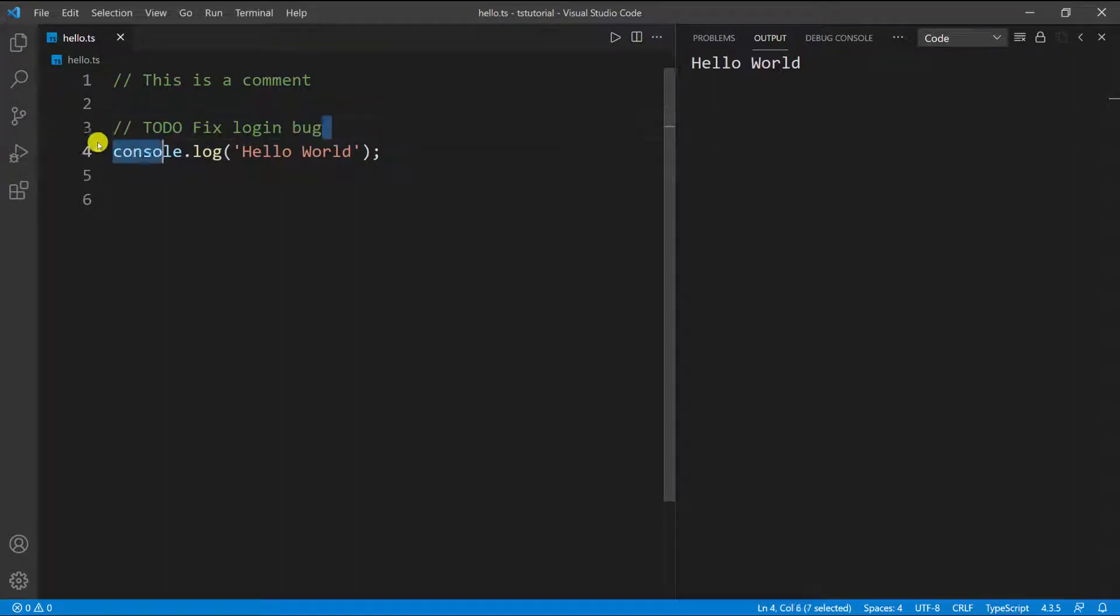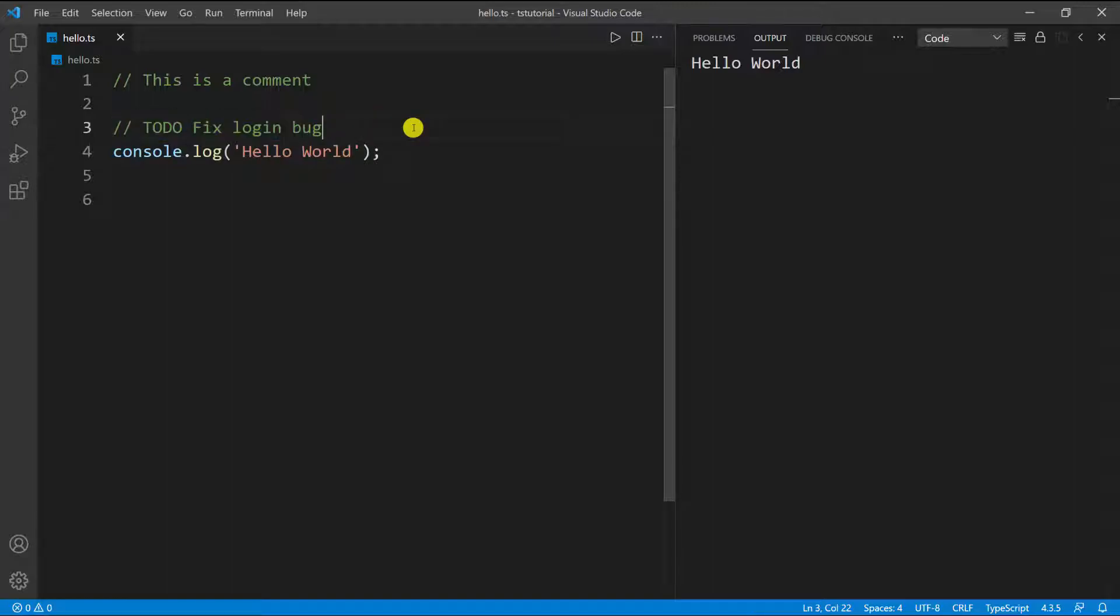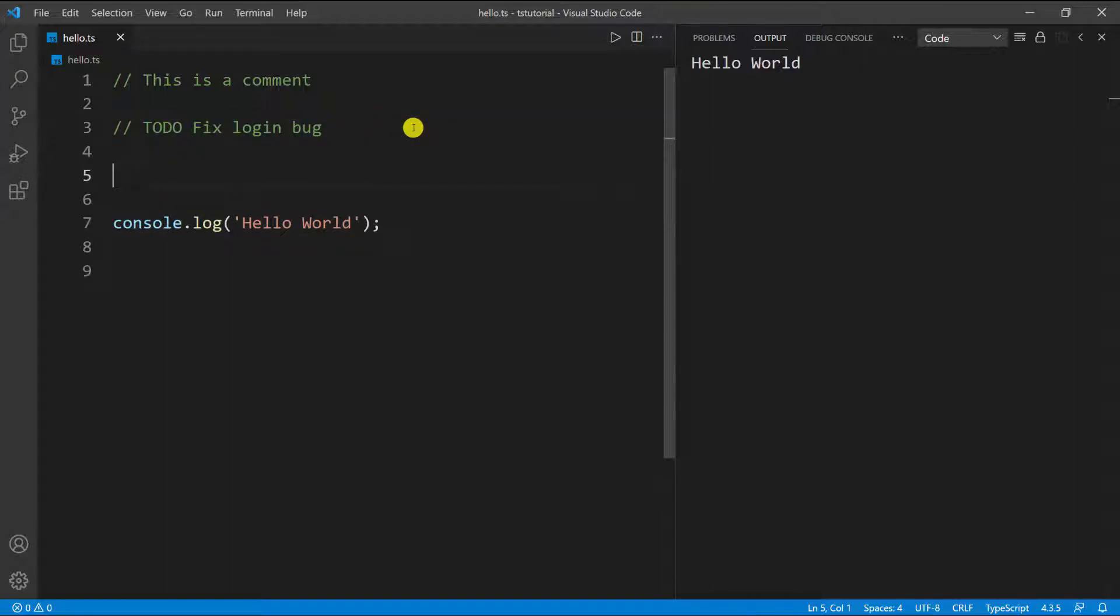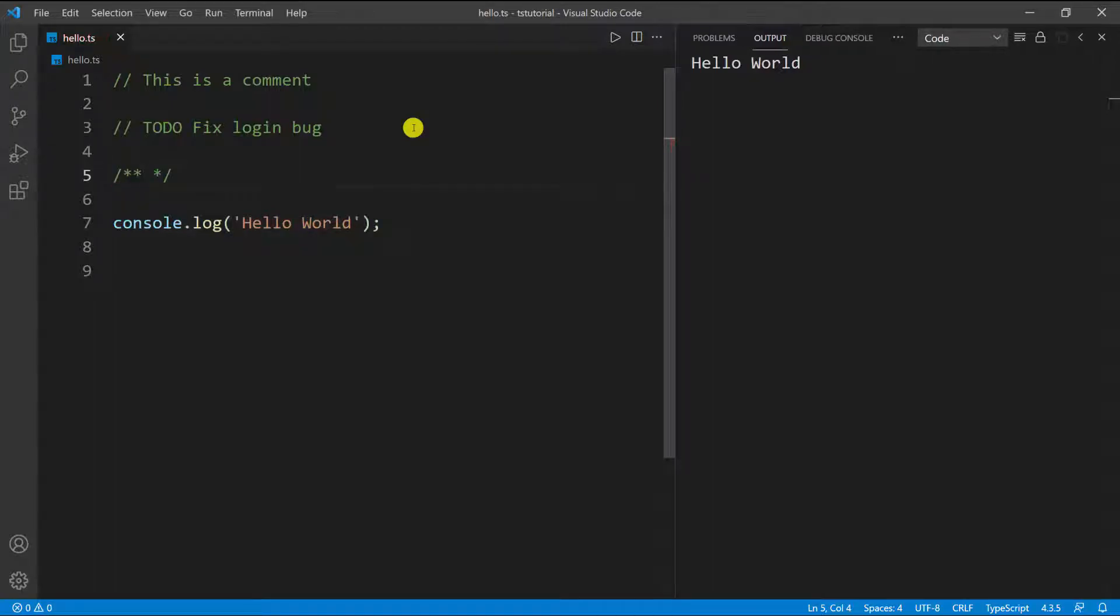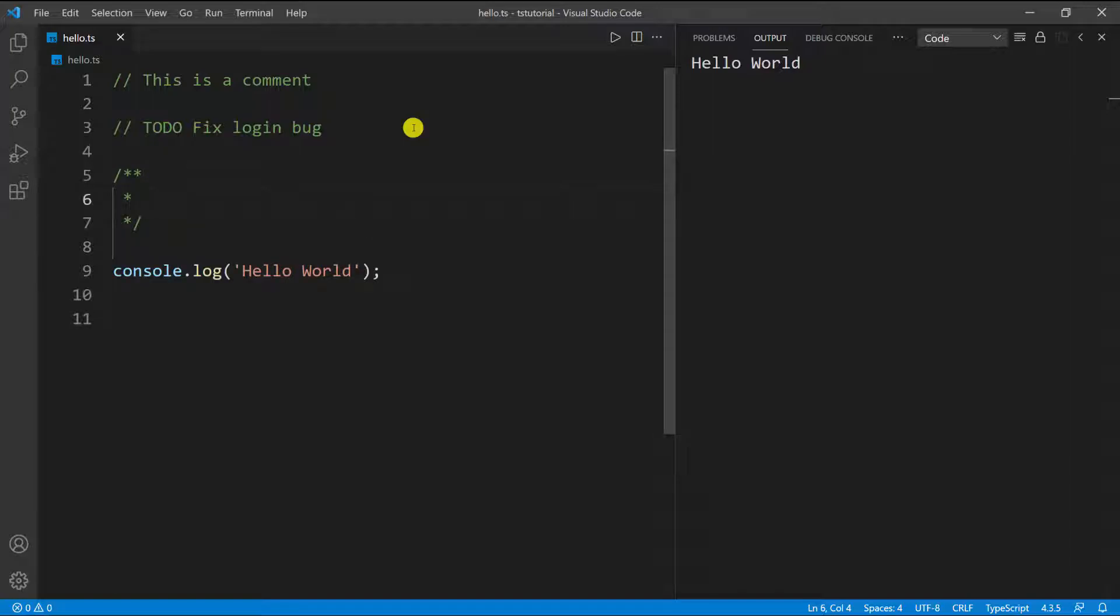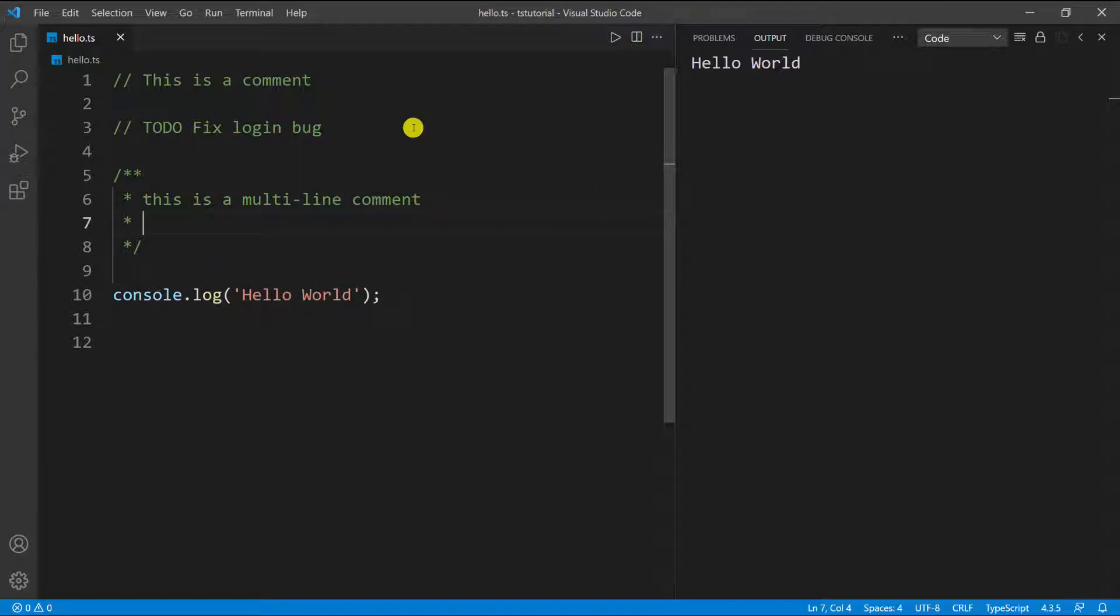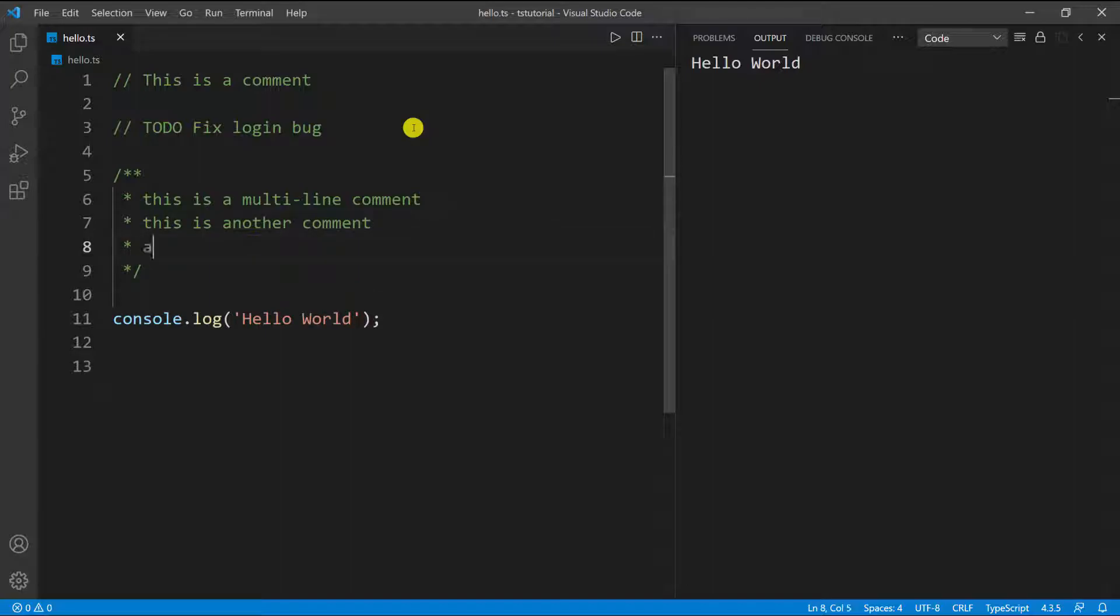This is for one-line comments. You can also have multi-line comments. To do this, I'm going to go down and do forward slash two asterisks. You can see it auto-completes for me. I can go down a new line and type 'this is a multi-line comment', then press enter to go down again. You can see it put the little asterisk for me, and I can keep going.